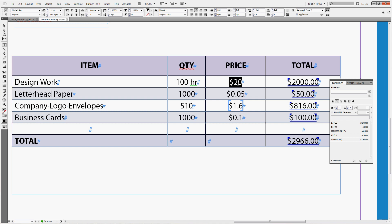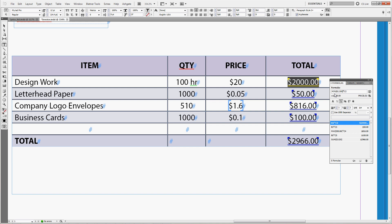I'll select the formula and now you can see it's B2 times C2 which is quantity times price again. Now you can employ the min formula so type in min left parenthesis B2 which is the quantity of hours and let's say the maximum amount of hours your client pays you per month is 200. So we'll enter 200, right parenthesis and enter.